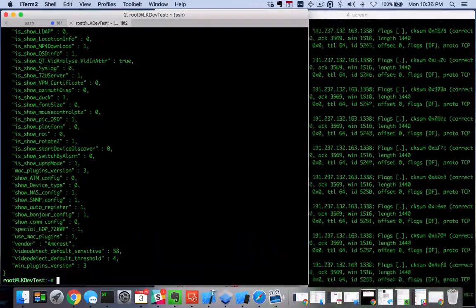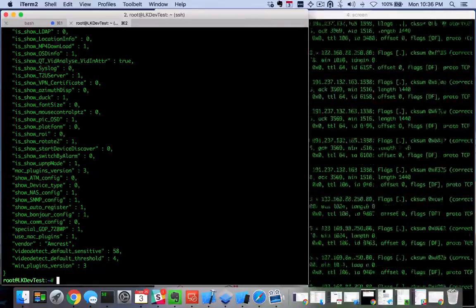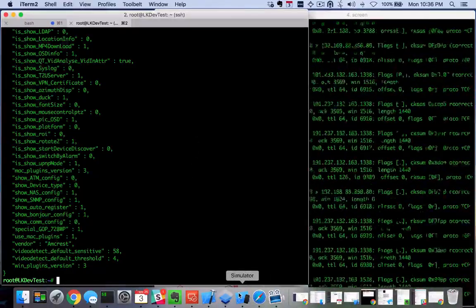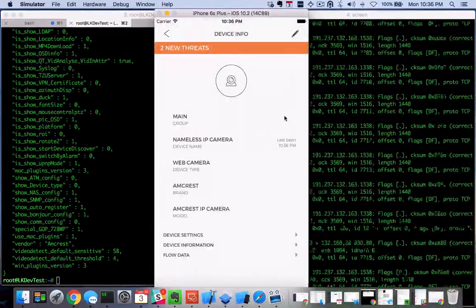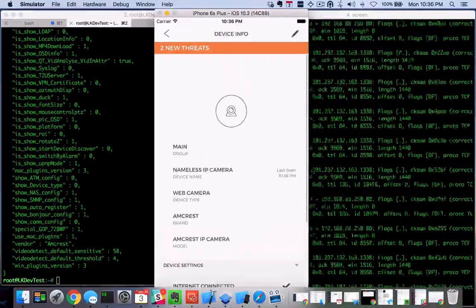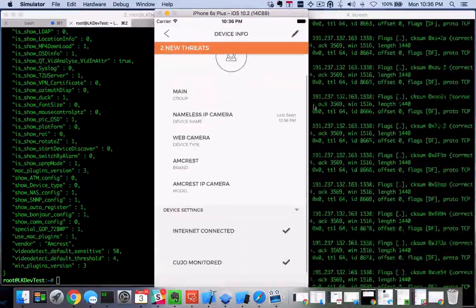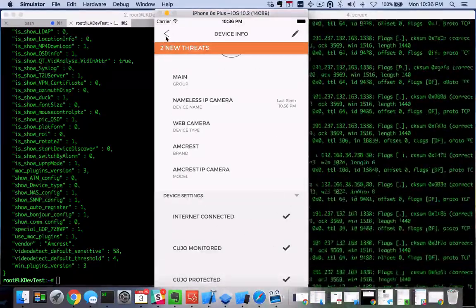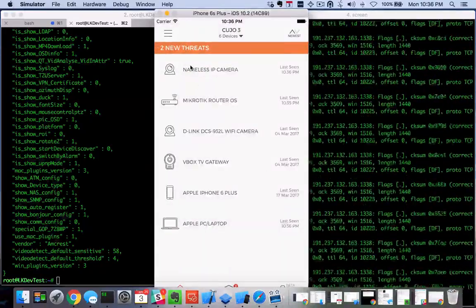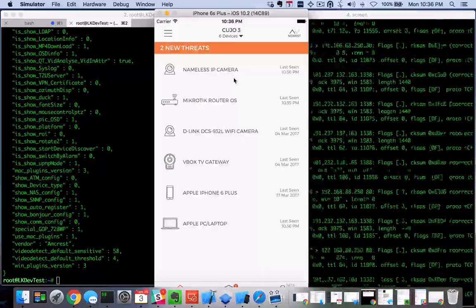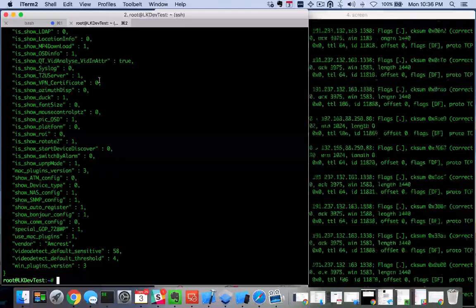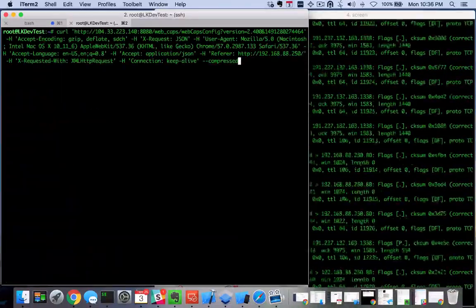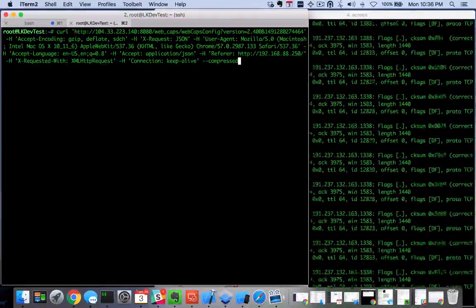Let's go ahead and turn Cujo on because we obviously want to protect the camera right away. Let's look at what the attacker is going to see now that we've got Cujo protection turned on. We've got Cujo protection on. It's no longer seen as an unprotected device. If we try this request again, this is going to be the hacker's perspective.